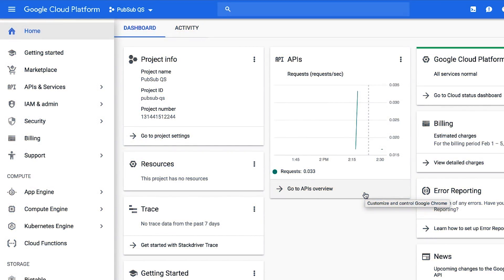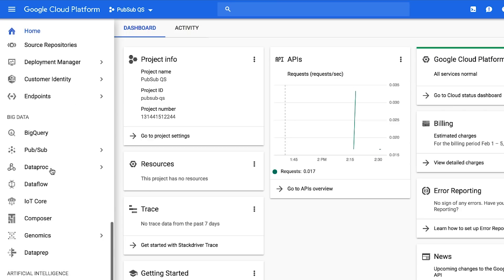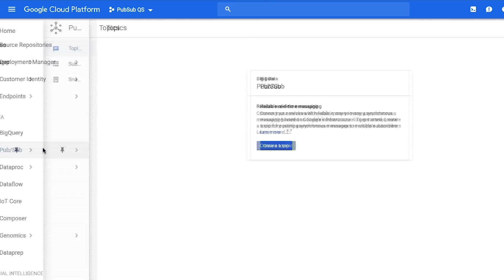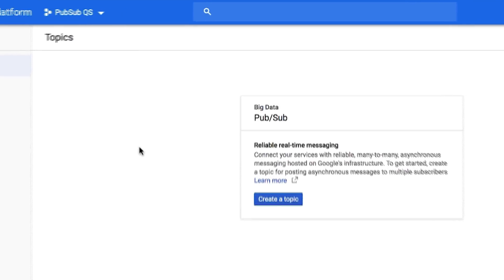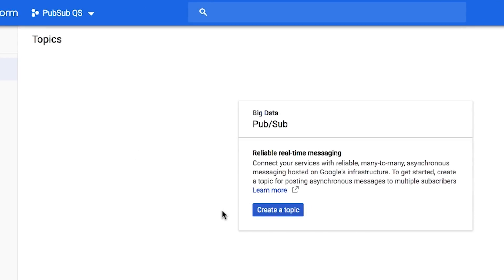To get started with PubSub, first make sure the PubSub API is enabled for your project. Then go to the PubSub page in the Google Cloud Platform console.